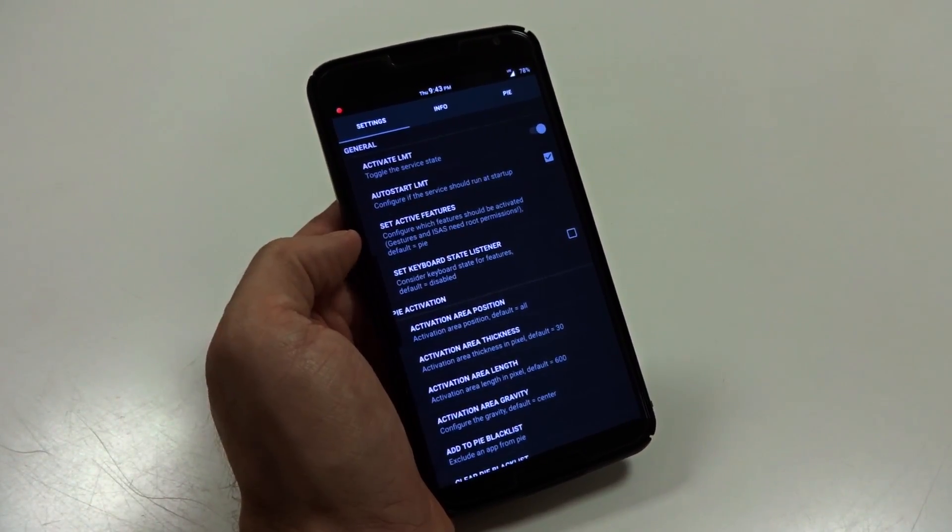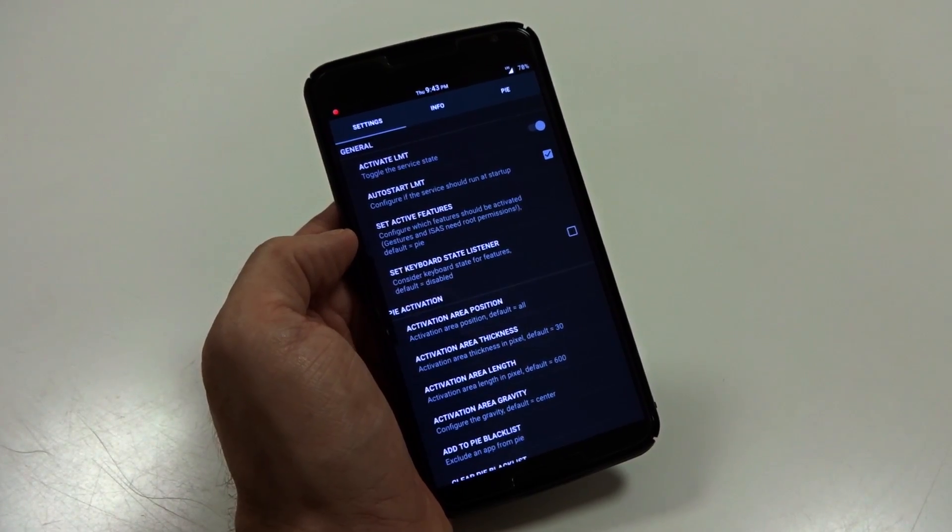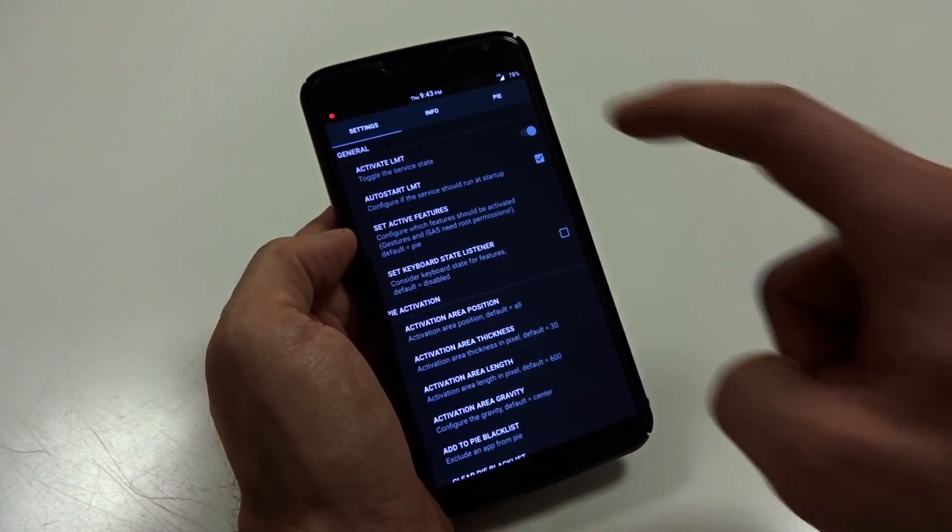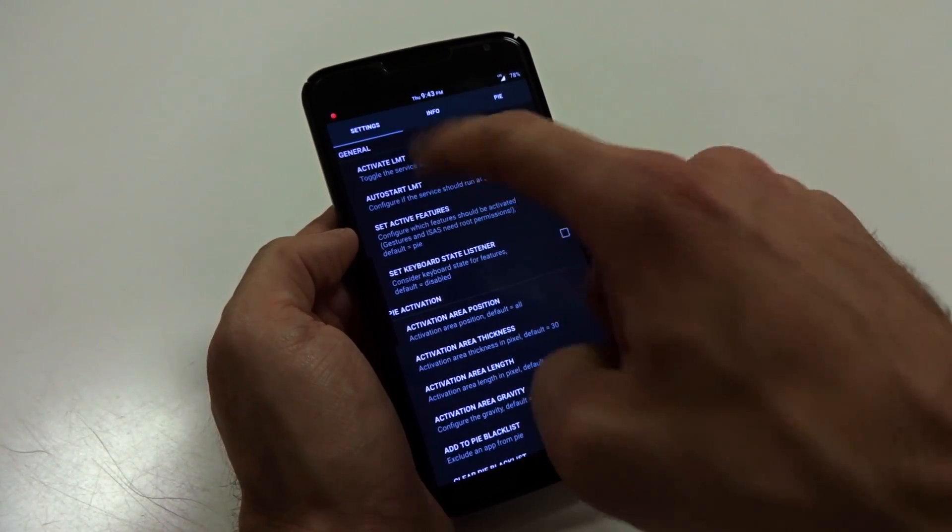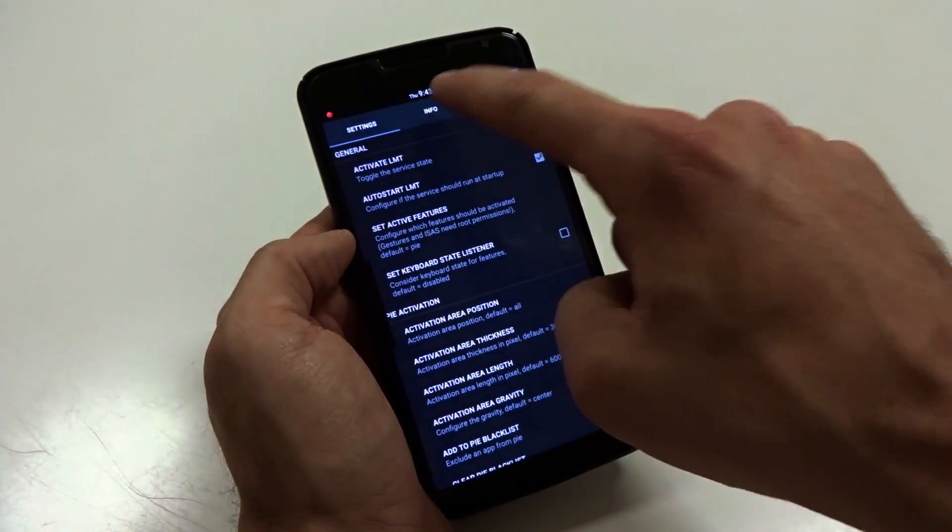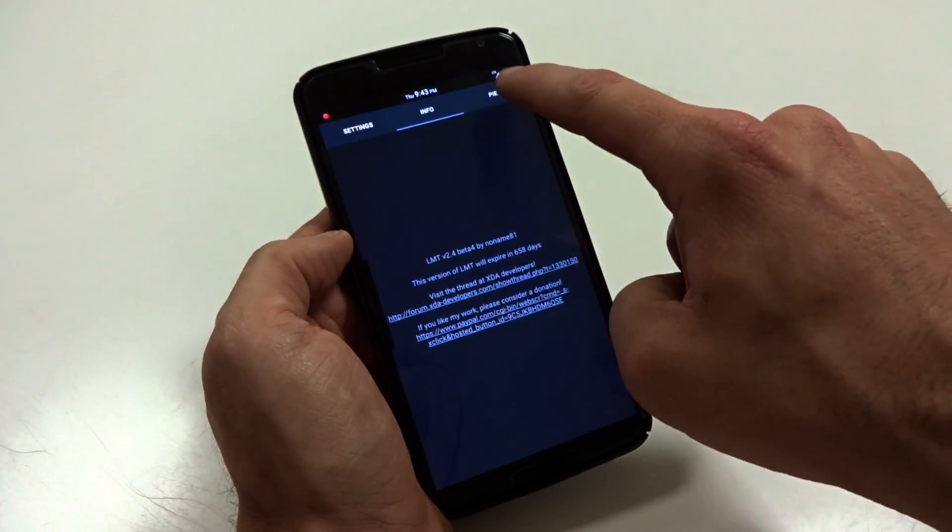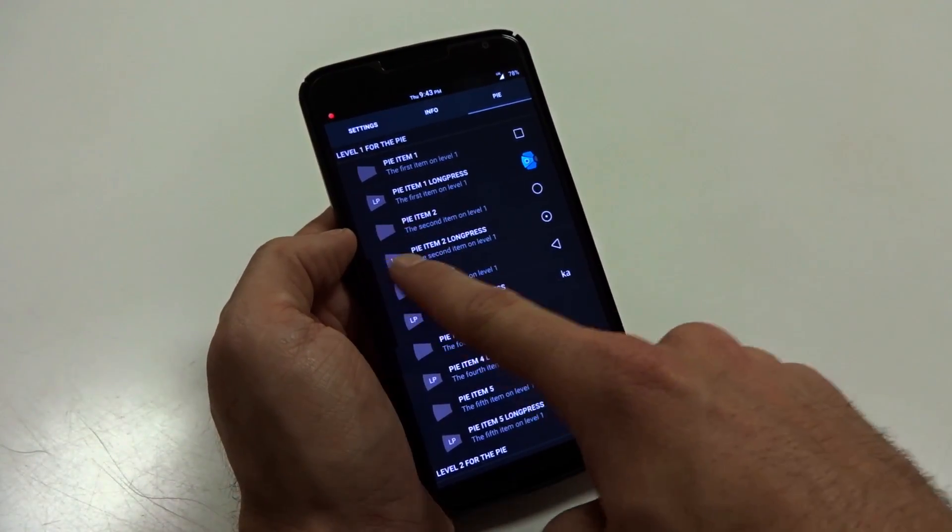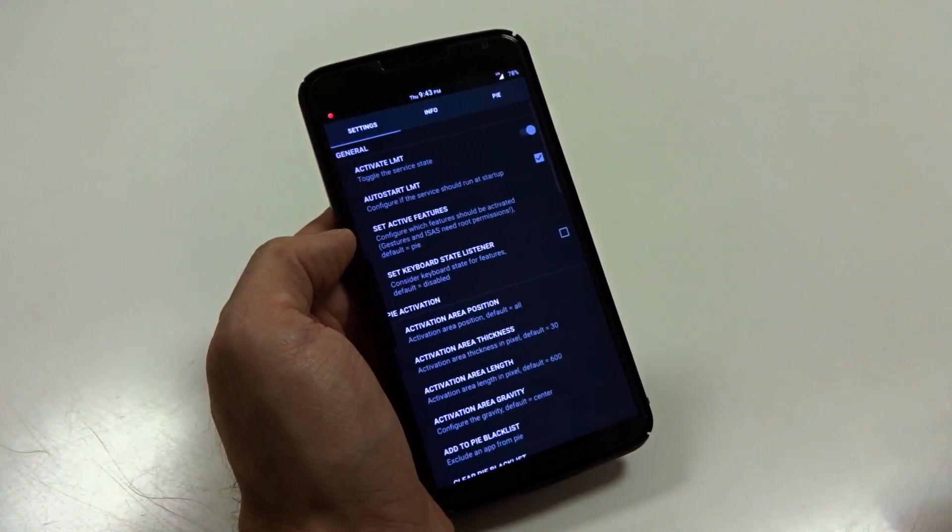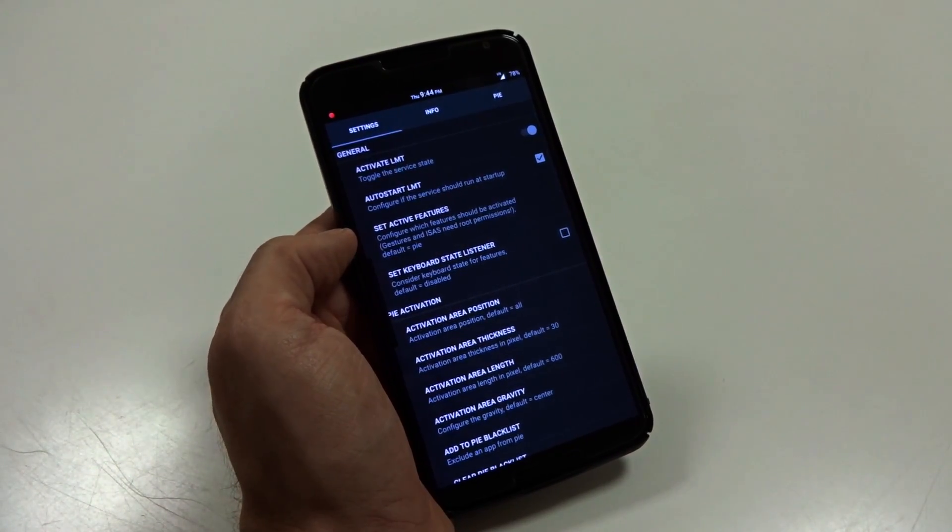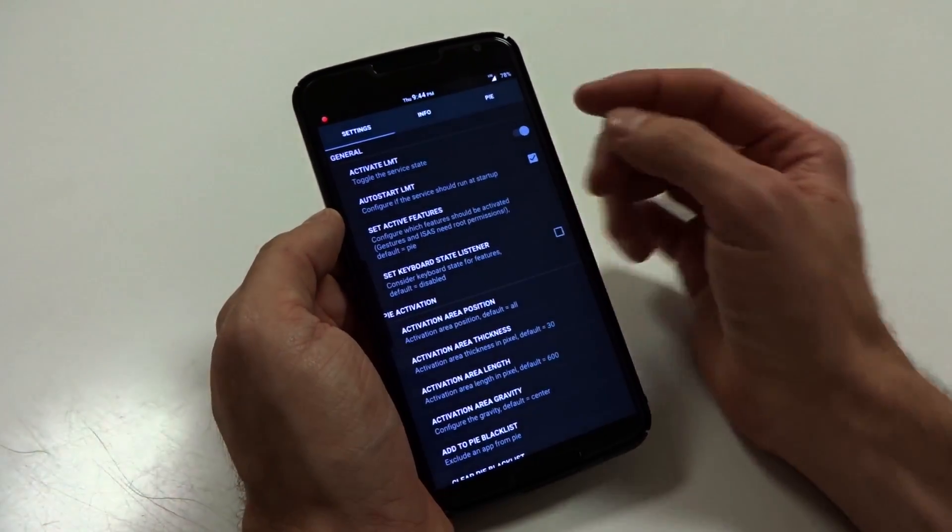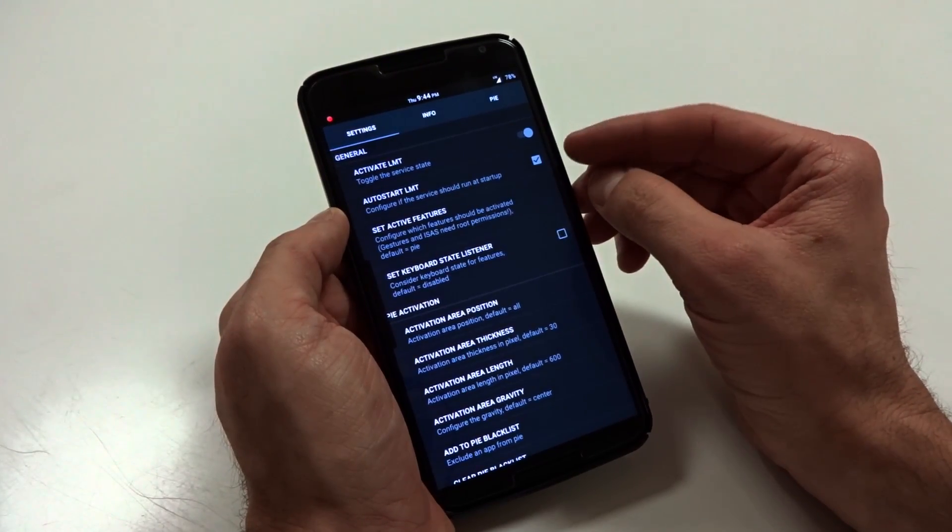And from here, you can navigate into your settings, your info, and your Pi tabs. You can also use swiping gestures to navigate through here. But once you have it installed, you will need to activate LMT.